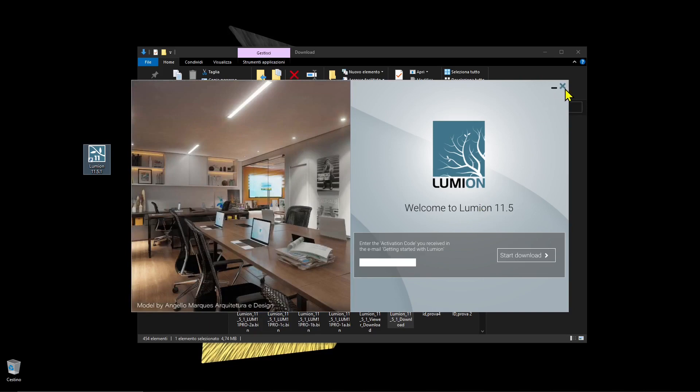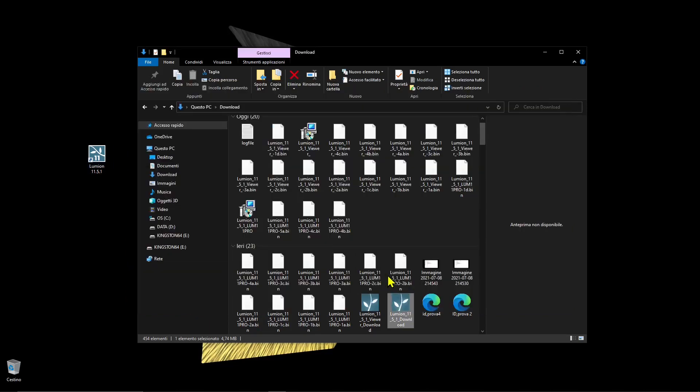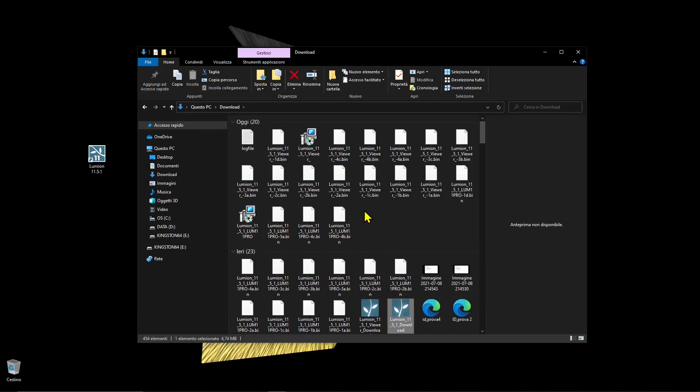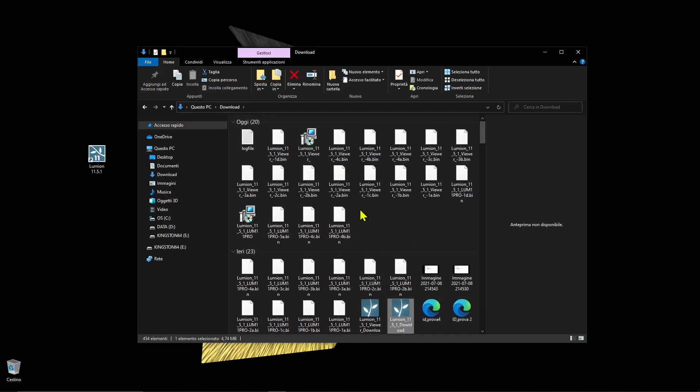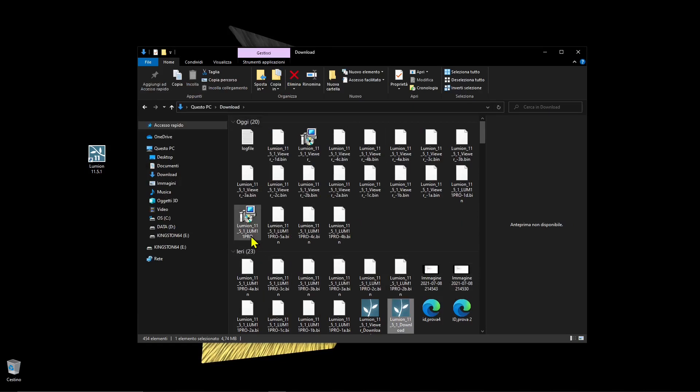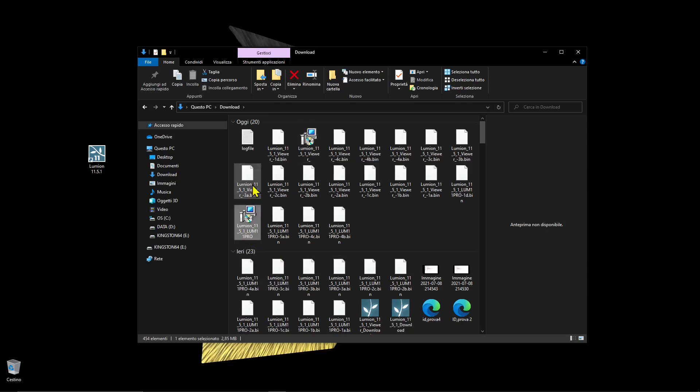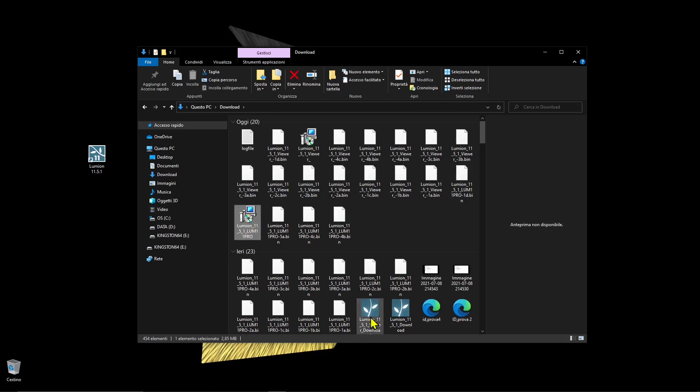After you finish the download, you'll see all these files, but what you need to look for is the installer which is right here. This is the Lumion installer.